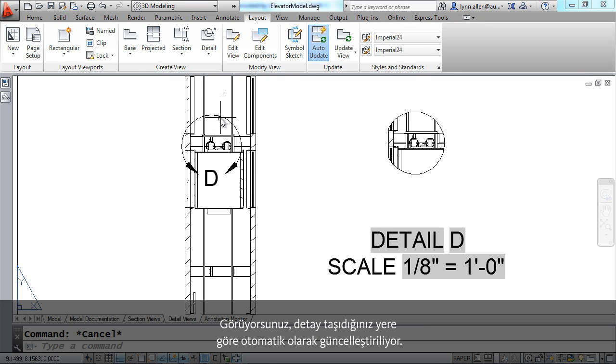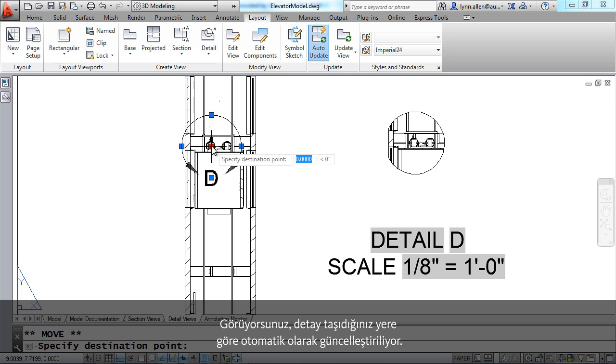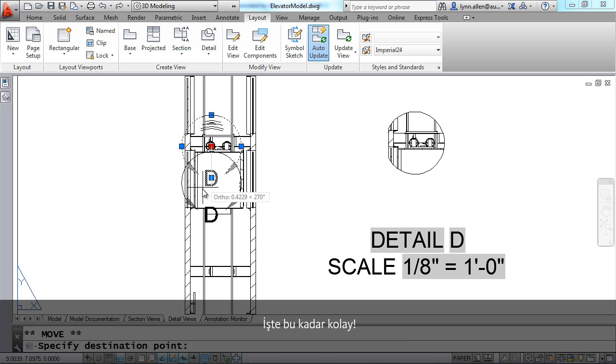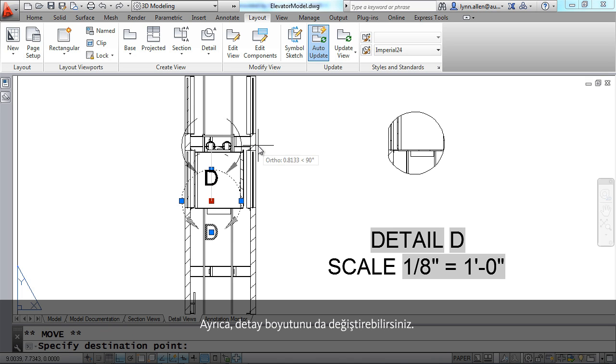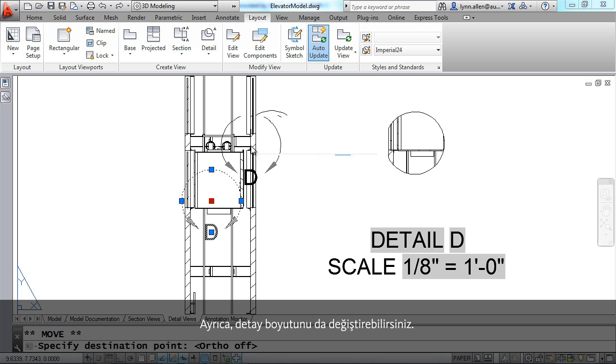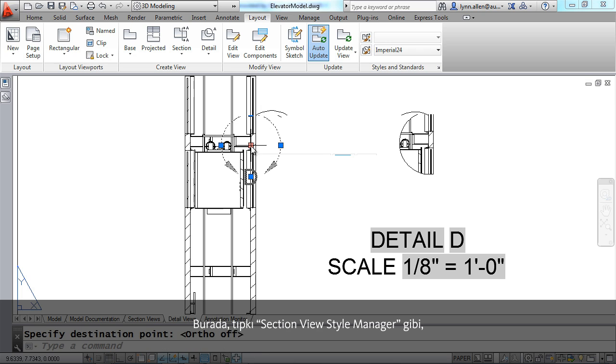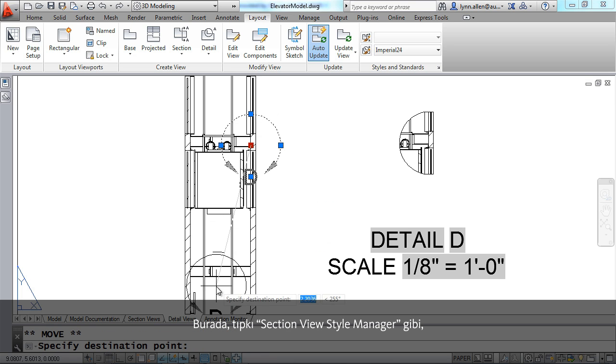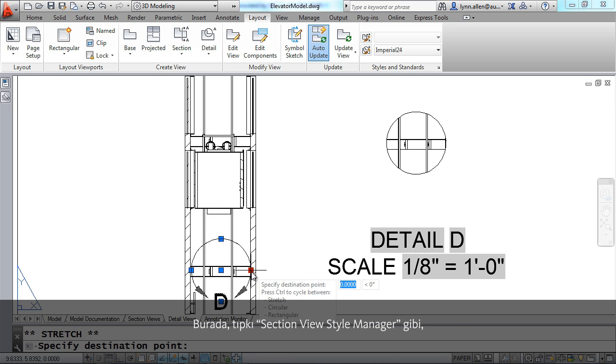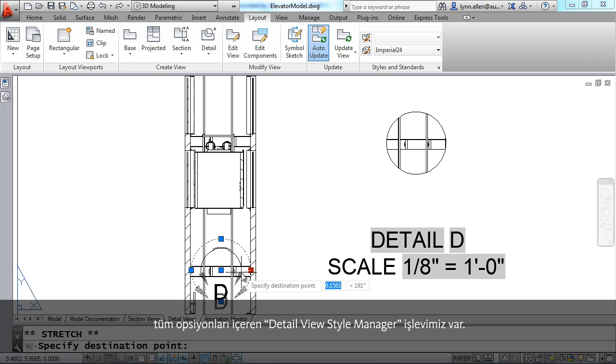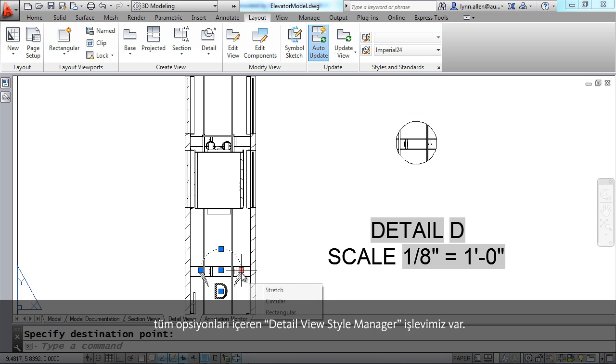Of course you can, all you have to do is select it and move it to its desired location. You'll see that the detail automatically updates depending on where you move it to. It's really just that simple. And of course you can also control the size of the detail.